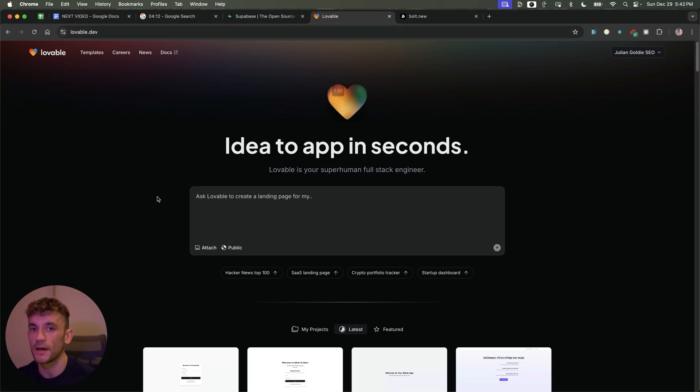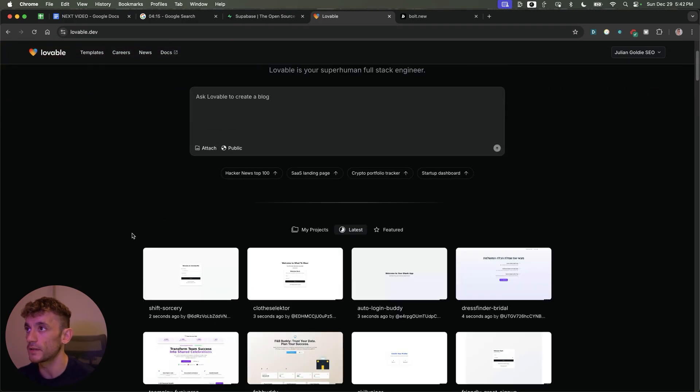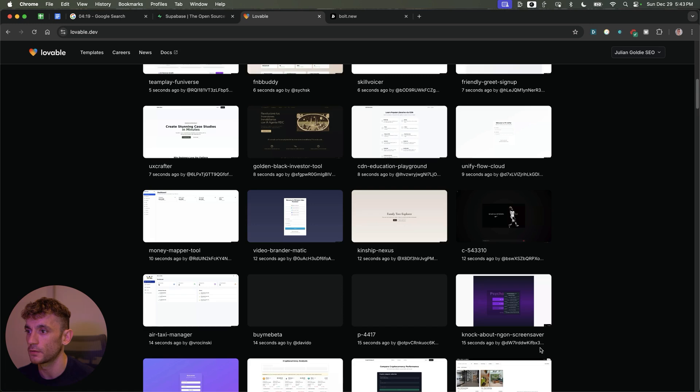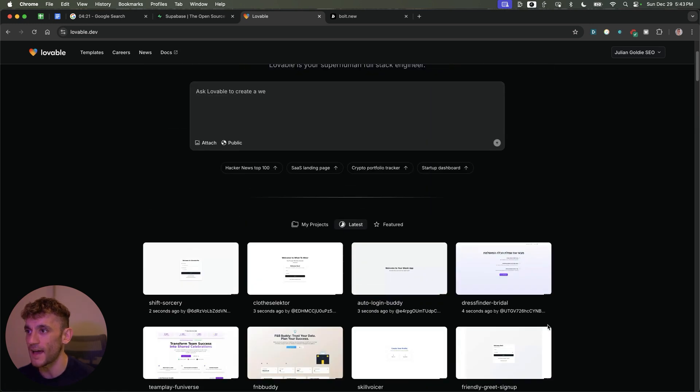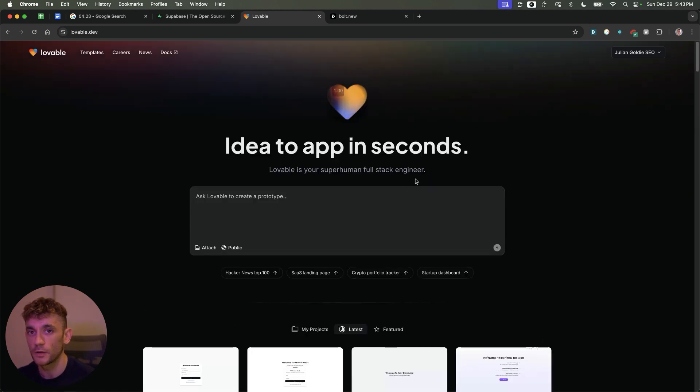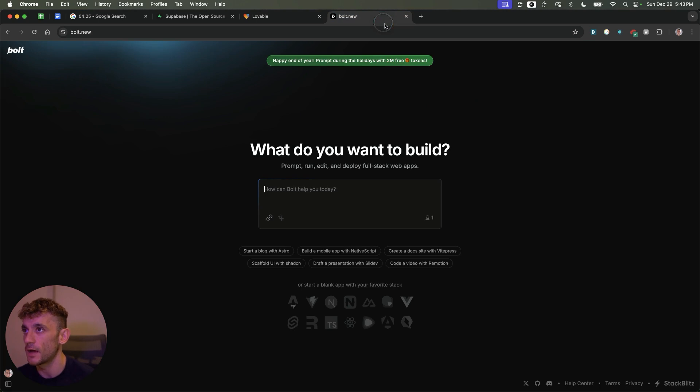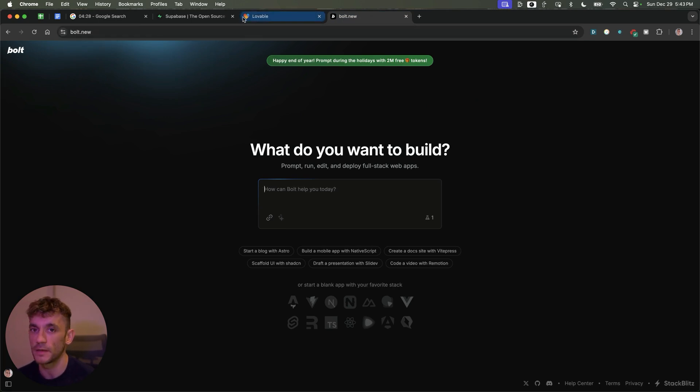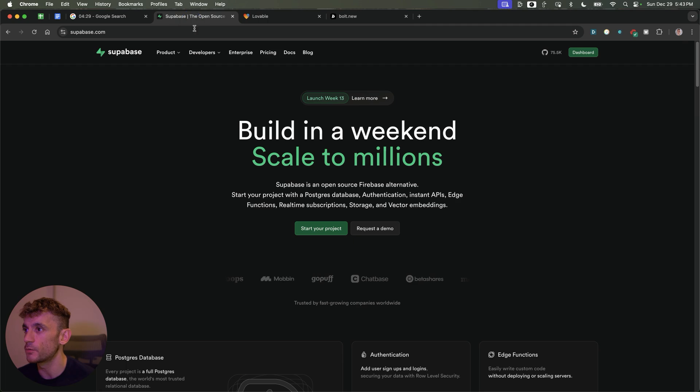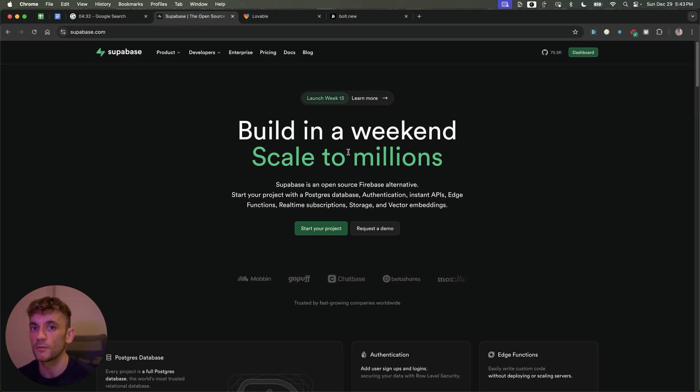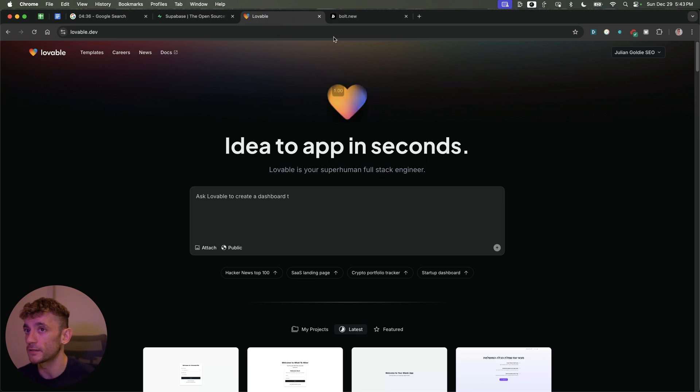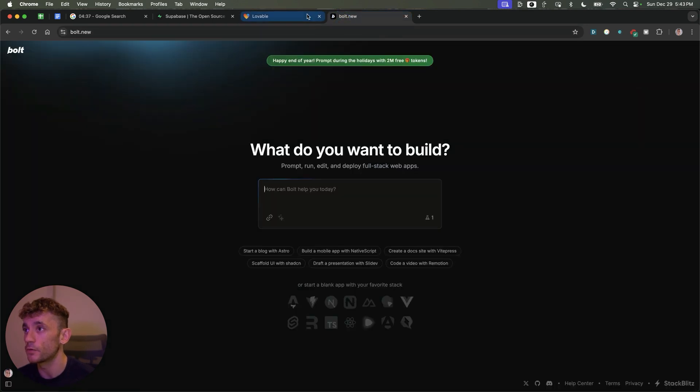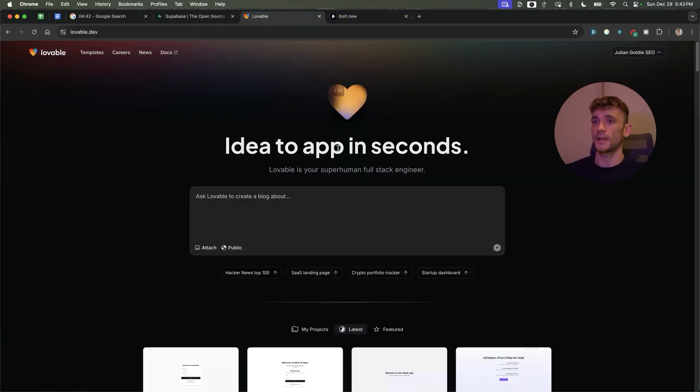Today we're testing out Lovable, an AI coder for creating websites, apps, tools, and content creation. We'll compare it side by side with Bolt and test connecting with Superbase, which lets you build databases and connect them directly inside Lovable or Bolt.